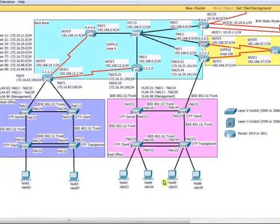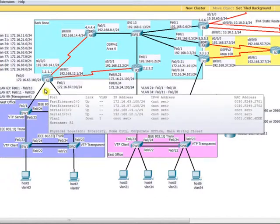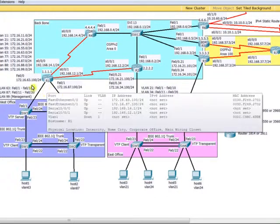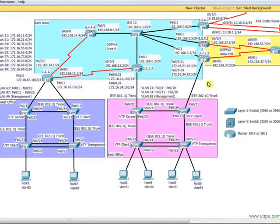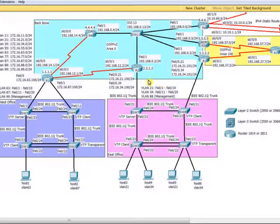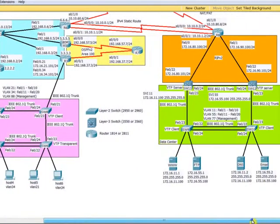Hosts 1 through 6 will all get IP addresses using DHCP. Router R1 is configured as a DHCP server with two pools: one pool services IP addresses to VLAN 63 hosts, and another pool services IP addresses to VLAN 87 hosts. Similarly, R2 and R3 will be configured as DHCP servers. Make sure that R2 and R3 do not assign the same IP address to a host in the same VLAN — you need to configure this carefully to avoid conflicts.